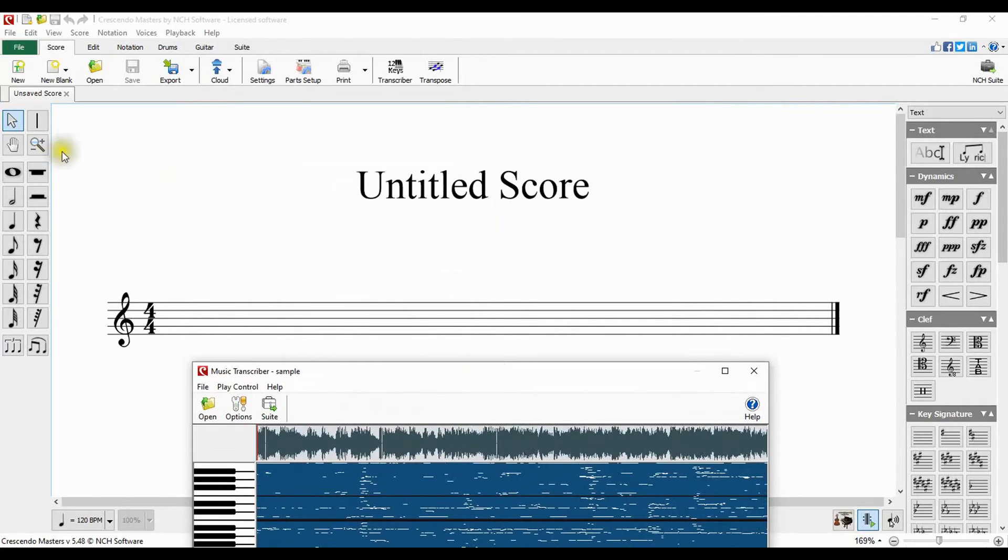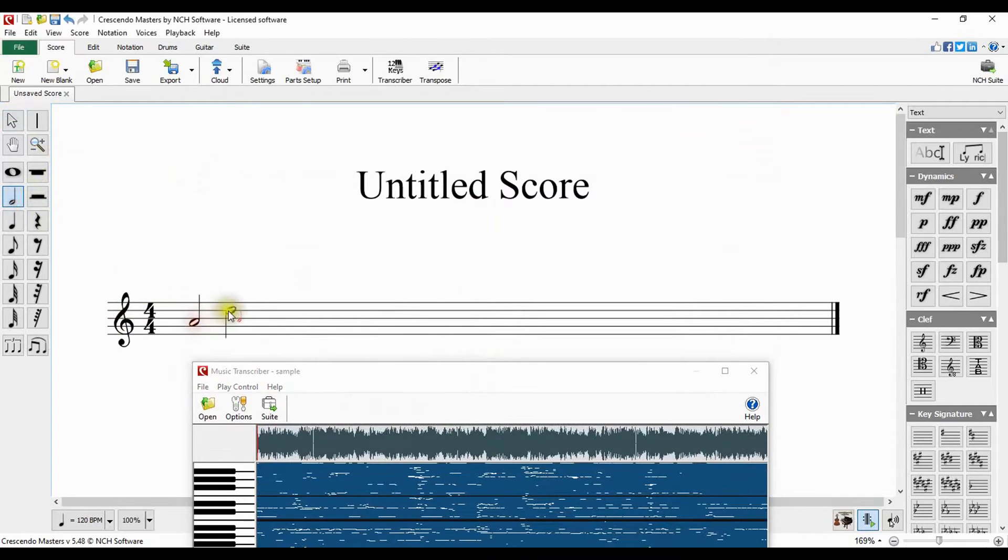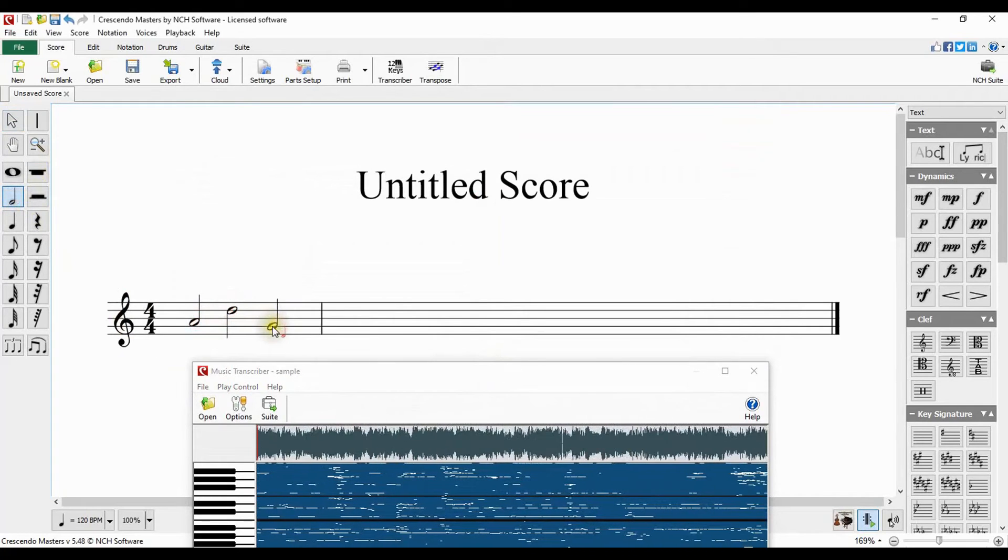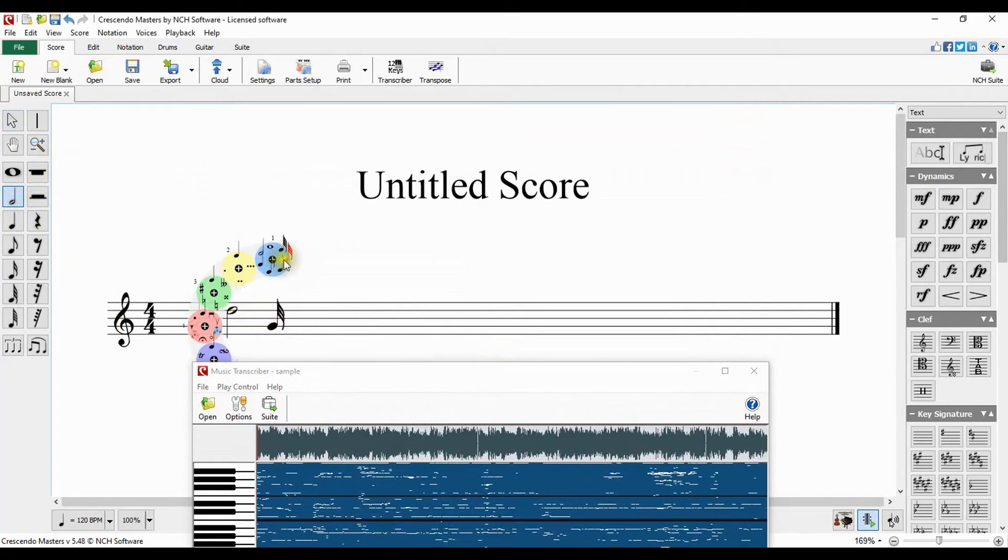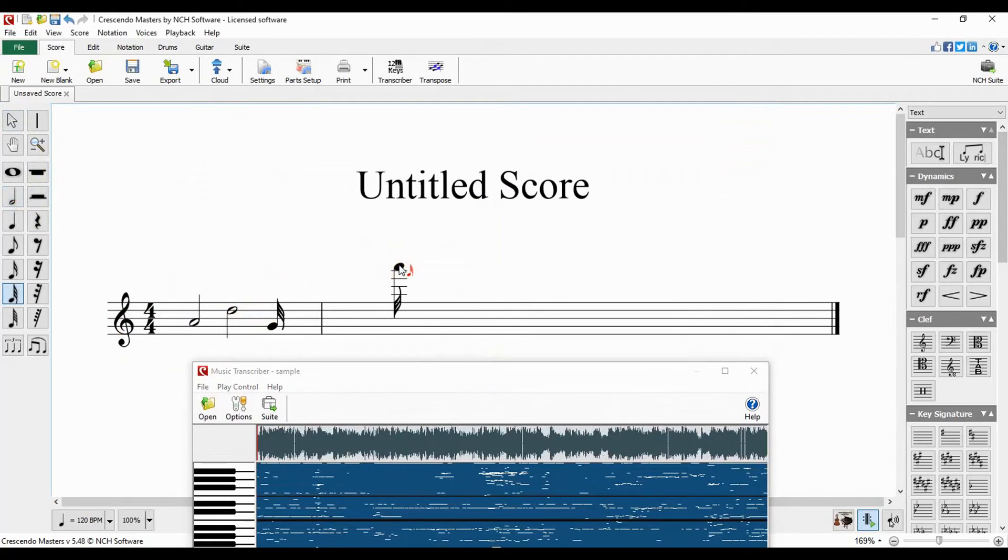Use dual monitors or arrange your screen so that you can see your staff and the transcriber. Add the notes that you see in the transcriber tool to your score.